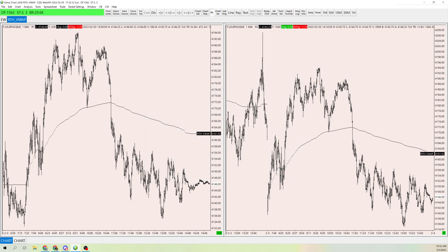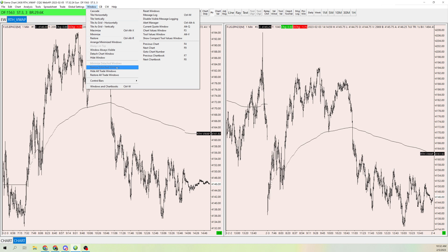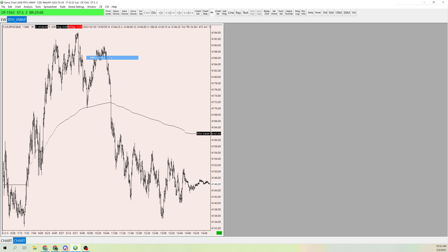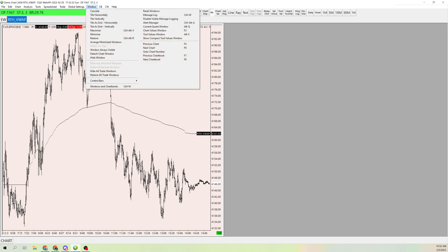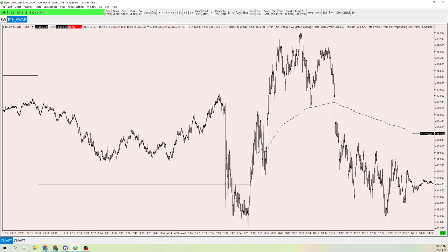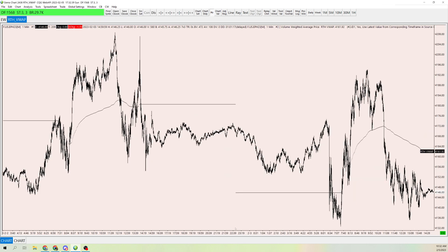Now we have the RTH VWAP displayed on a non-RTH chart. The second chart is just a reference — we don't need to see it. To hide it, click on that chart, go to Window, and select Hide Window. Now it won't show at the bottom, and you'll just have this one chart. If you tile vertically, it's literally only this chart.